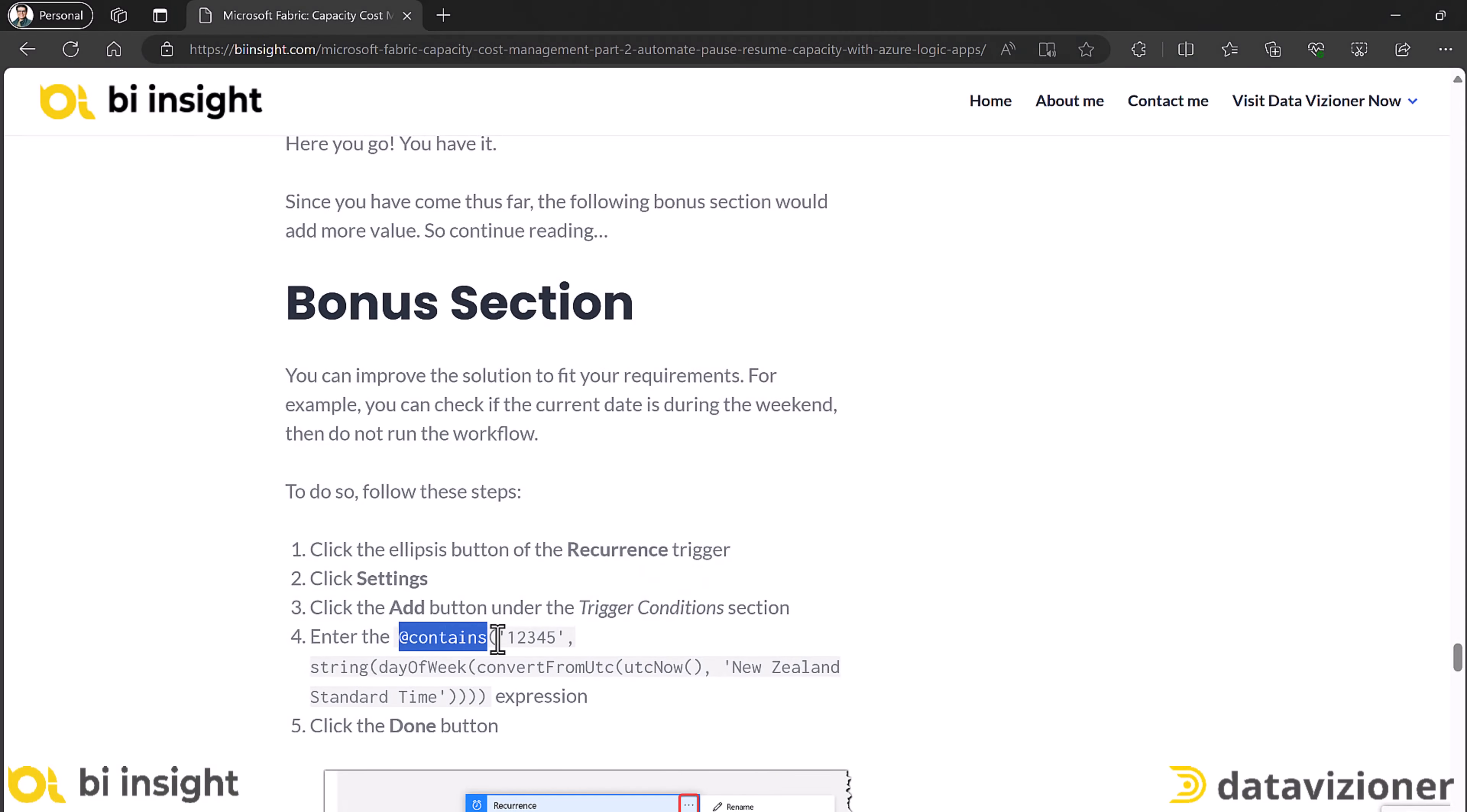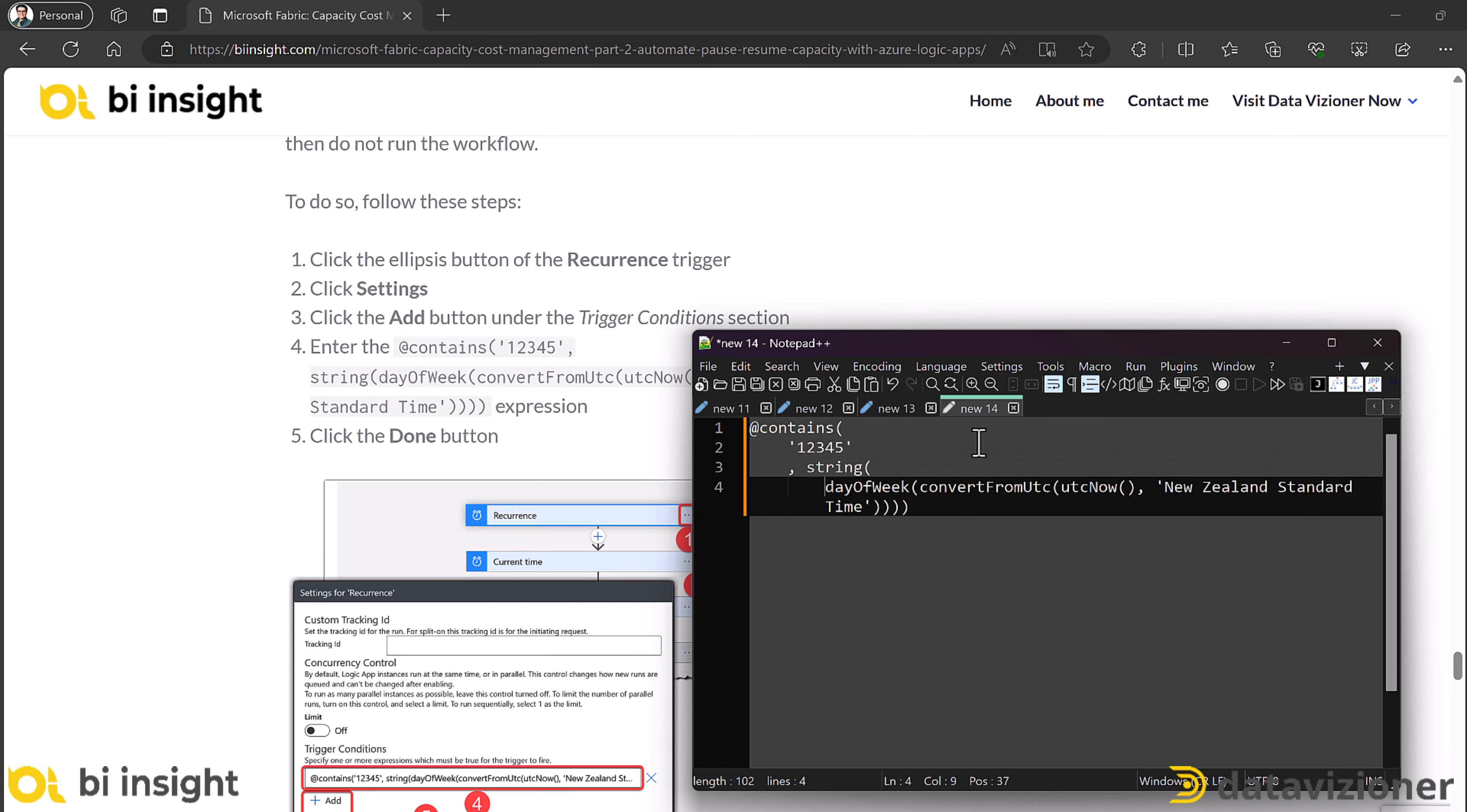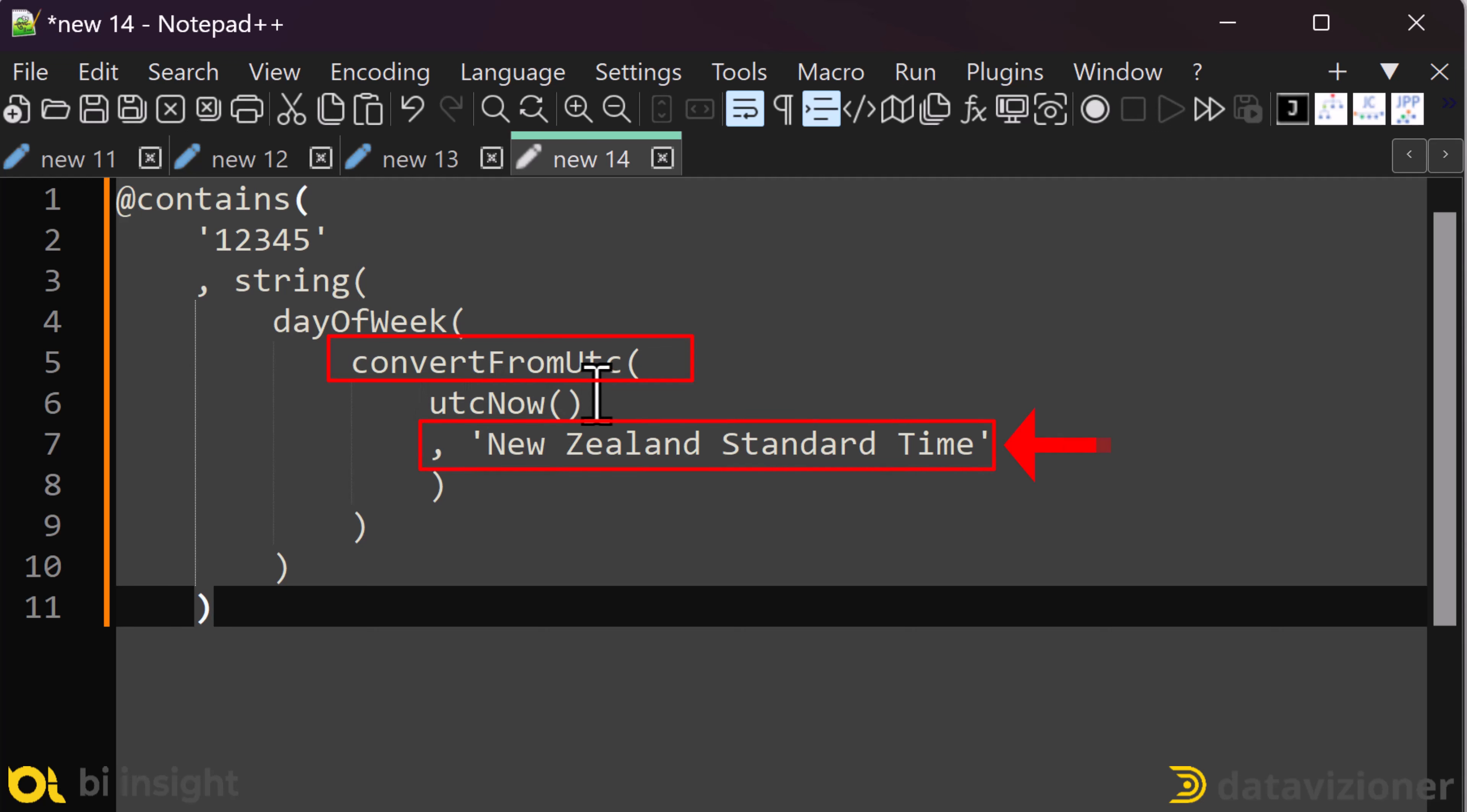For the first method I'm going to use the expression that I published on my website. I just copy it and paste it into notepad++. Let's have a look at this expression and see what it does. Let's see how the expression works. It gets the current date time in UTC. And then it converts to my local date time zone, which is New Zealand date time zone.